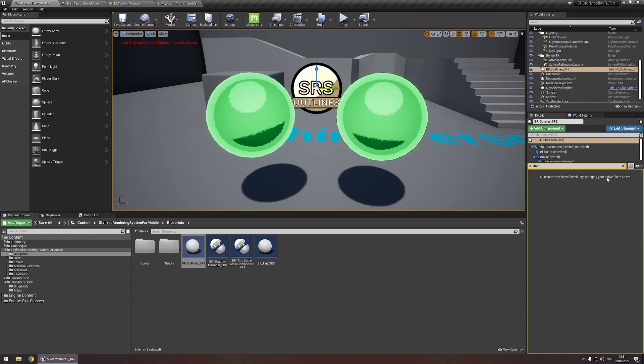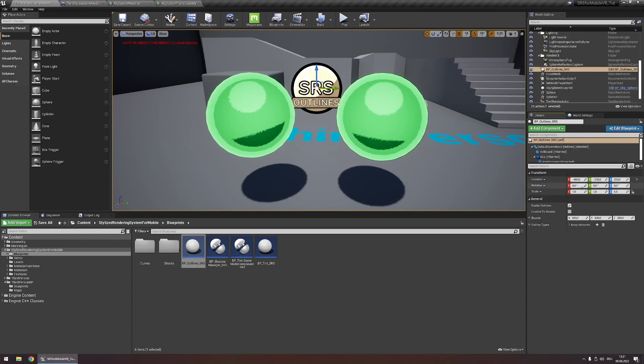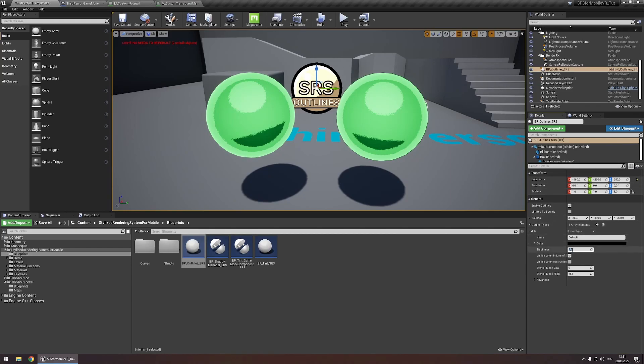You can edit the settings of this outline in the SRS outlines actor. Under outline types expand this and for example we could now increase the thickness or any other of those parameters.